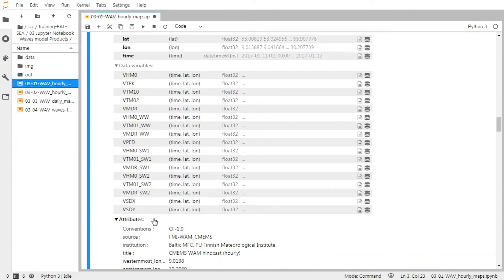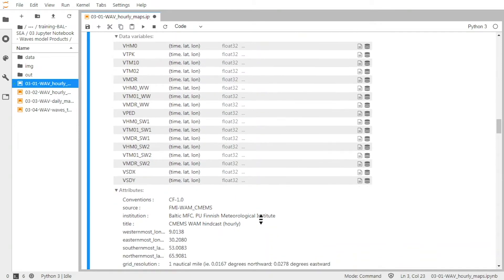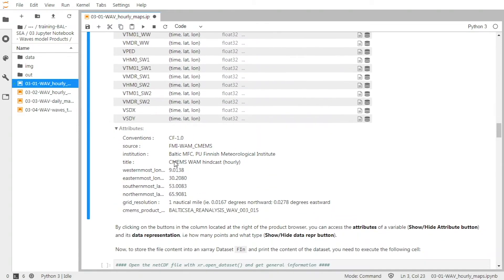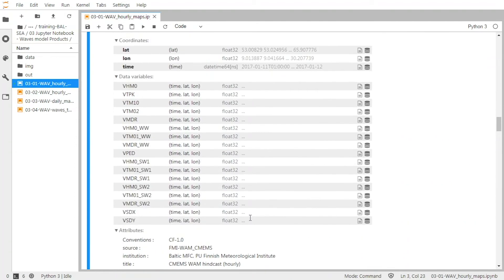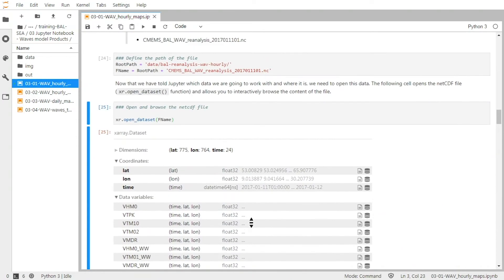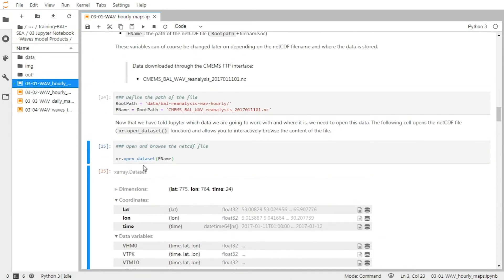And then we have the global attributes here, which give information about the source of the product, the Institute who produced the model output, the spatial extension of the product, the grid resolution, and so on.